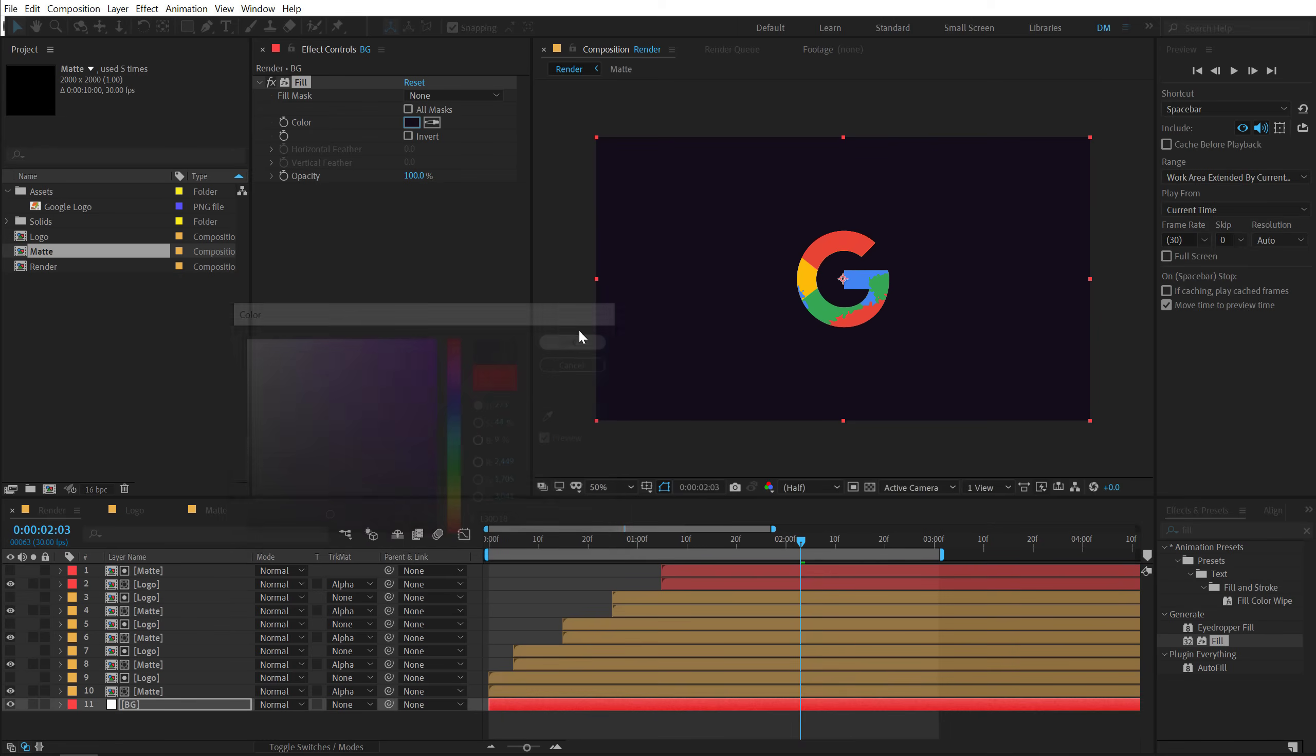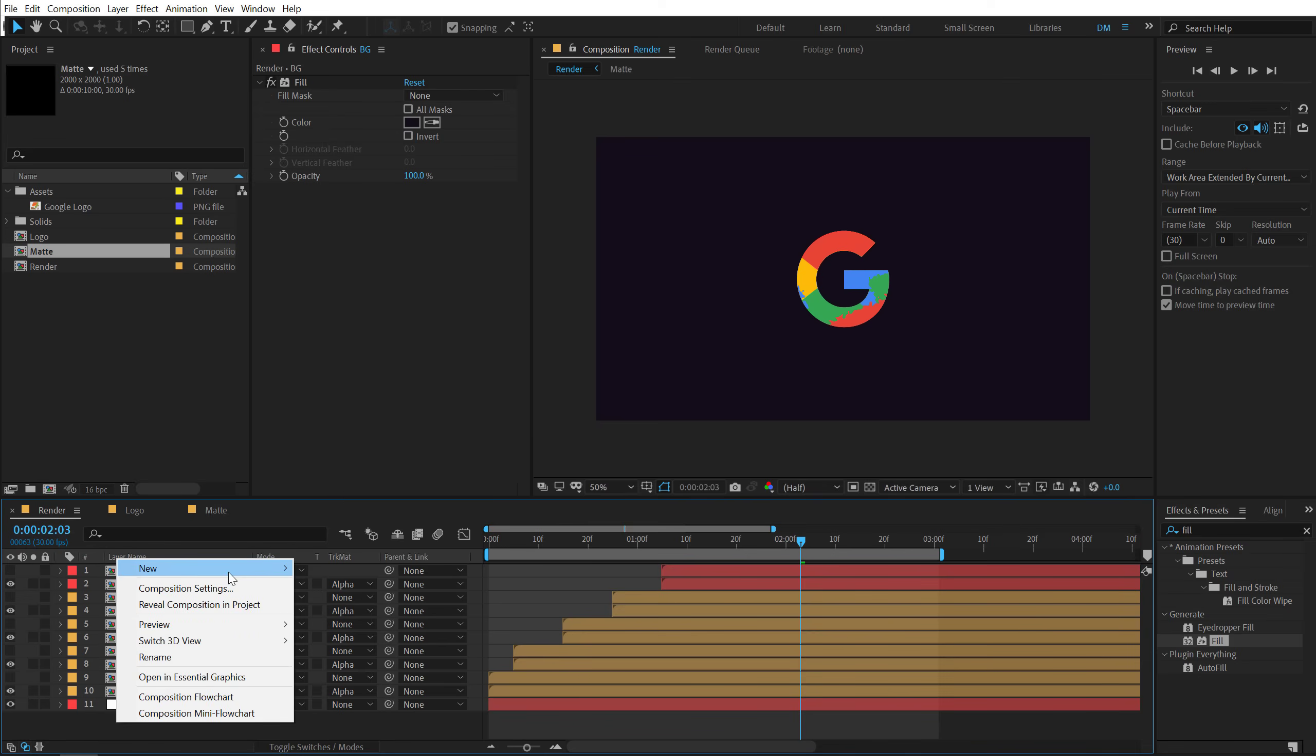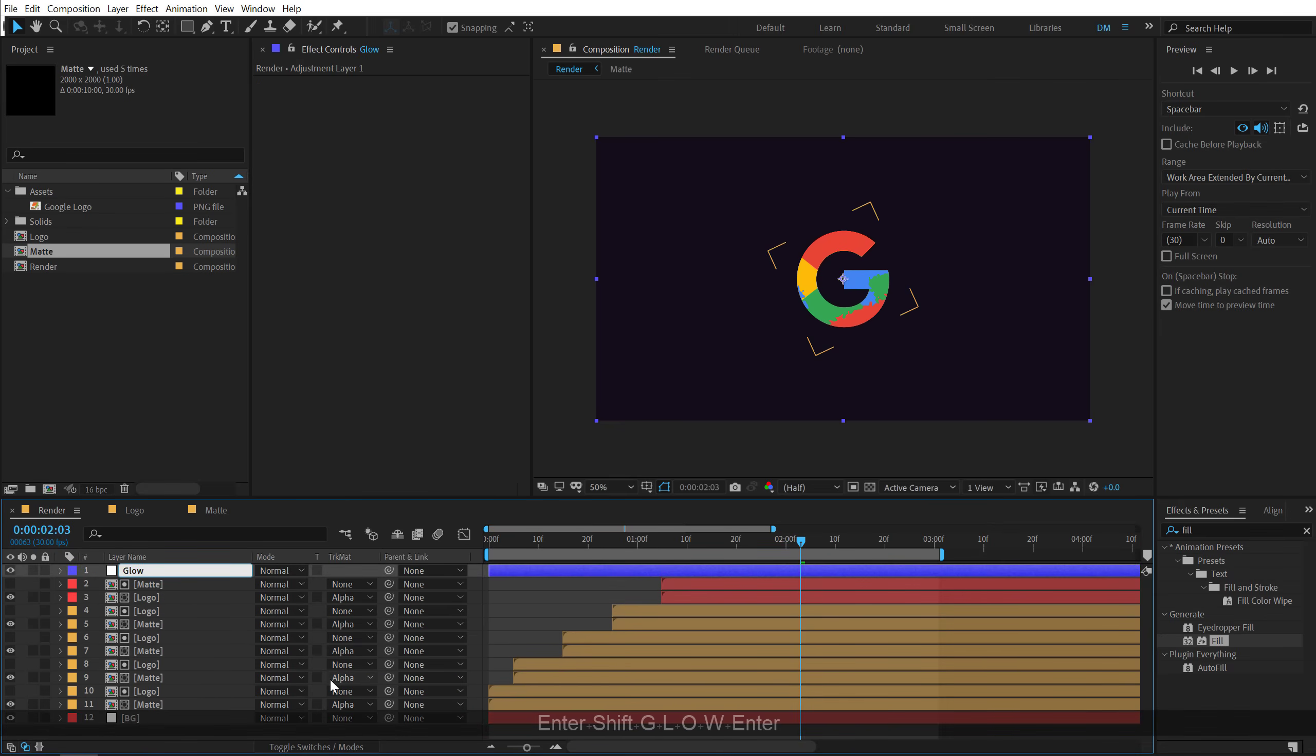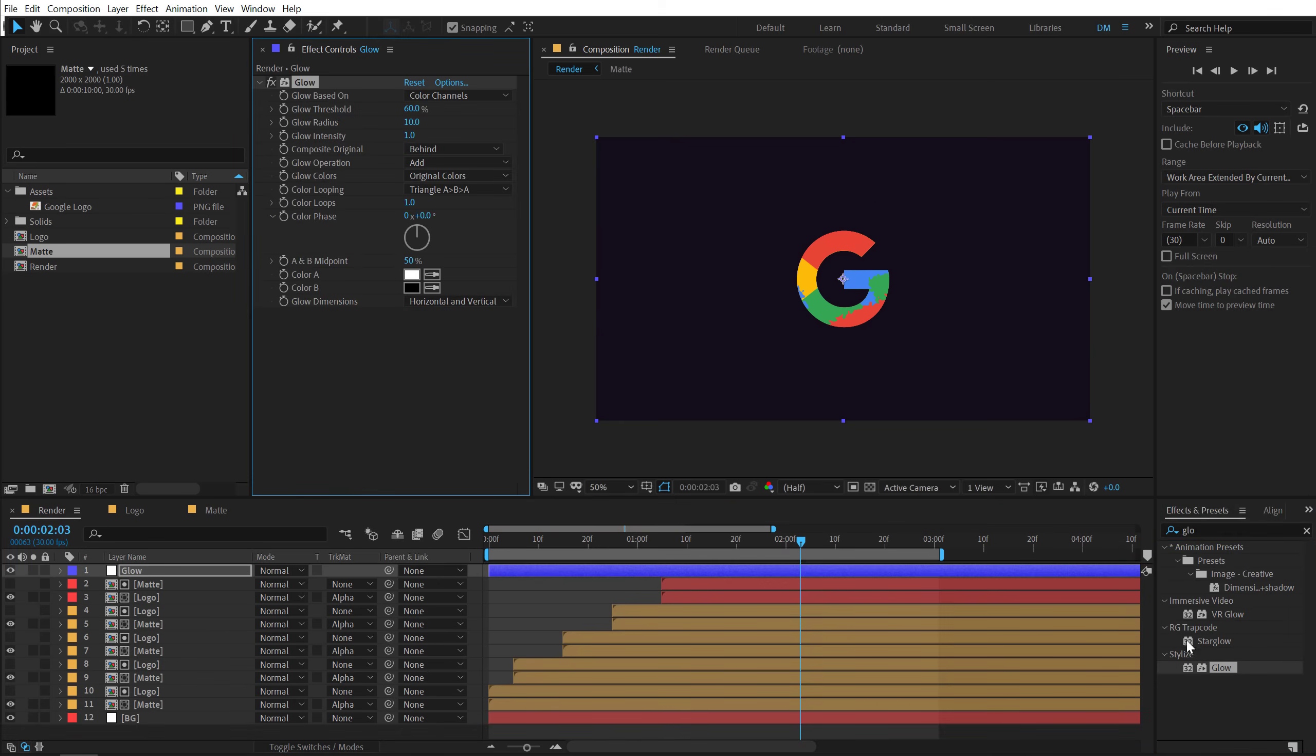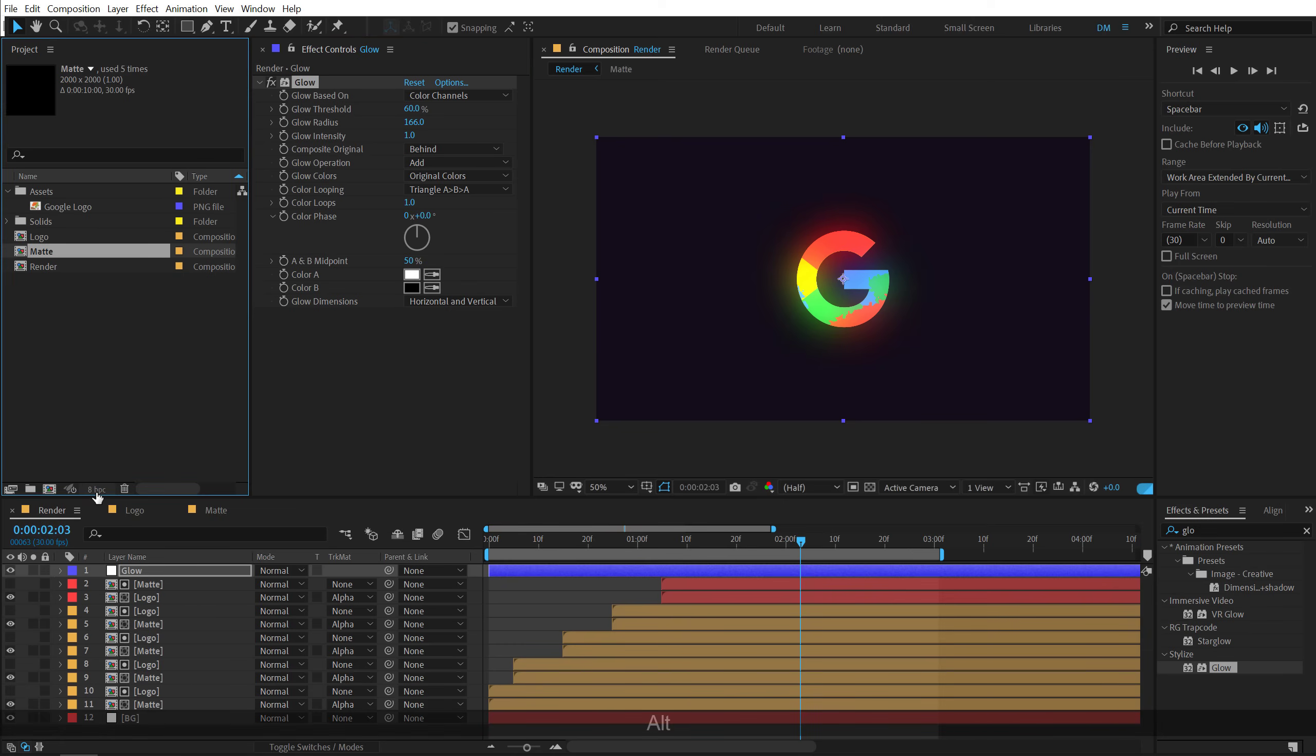And let's create a new adjustment layer. And we can actually add some glow on this, which is going to make things look a bit more cooler. So let's add the glow. Let's increase the glow radius really high.